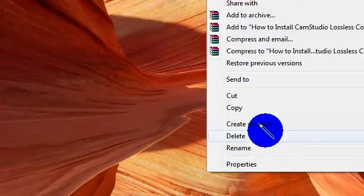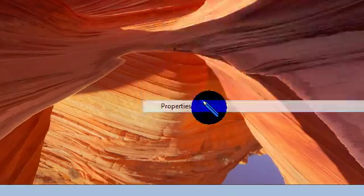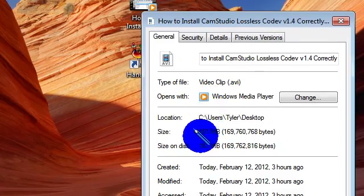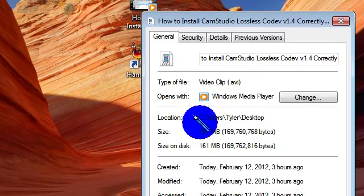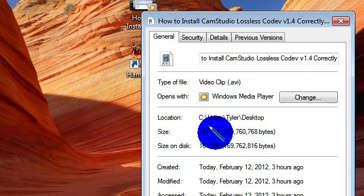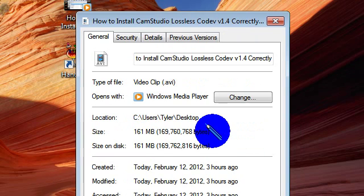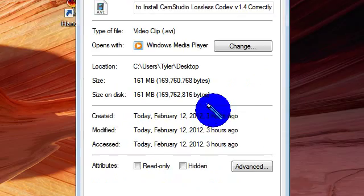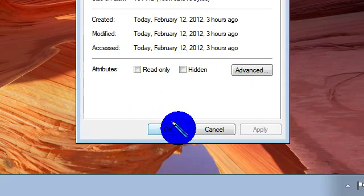As you can see, this video file is .avi, and they're very large — 161, almost 162 MB.